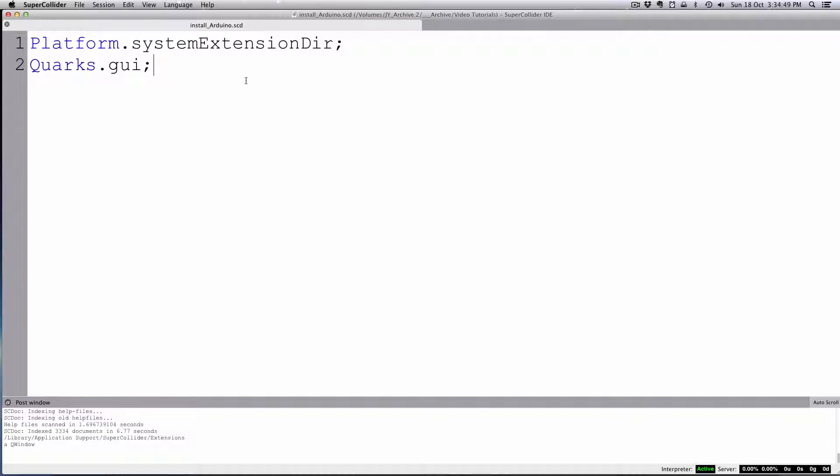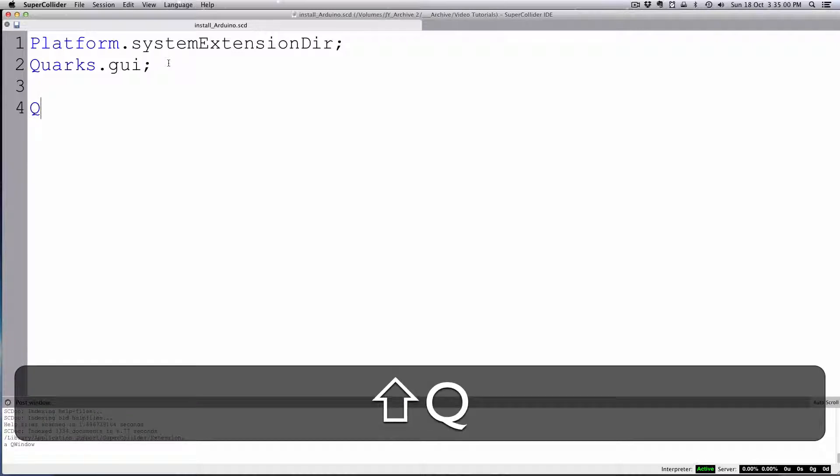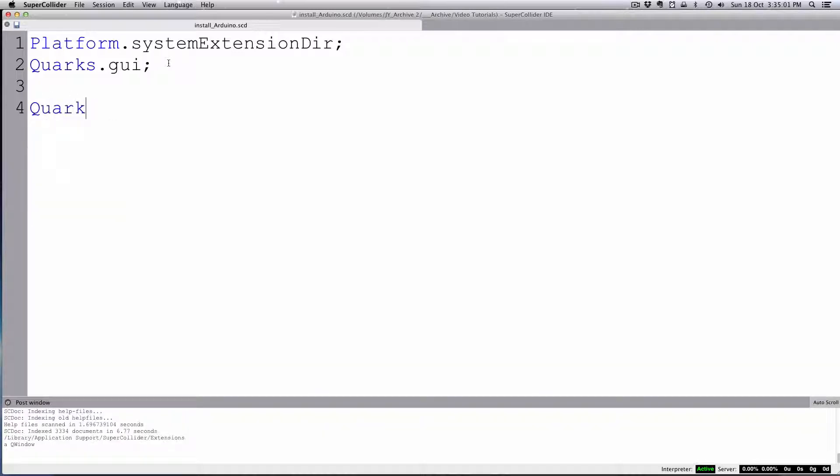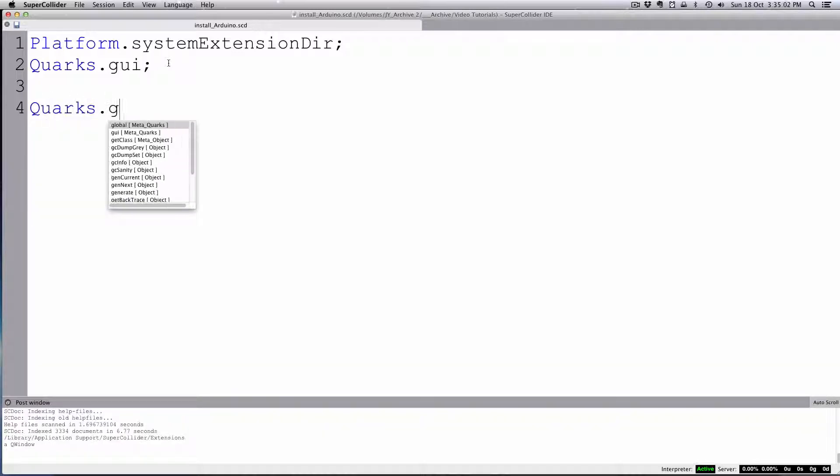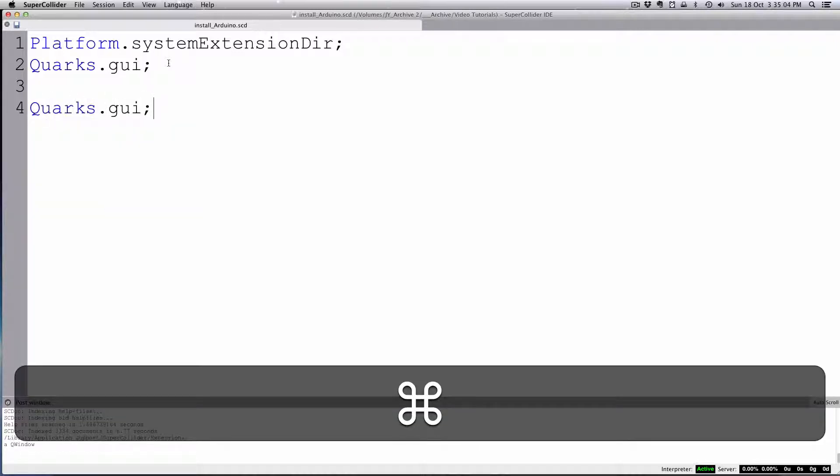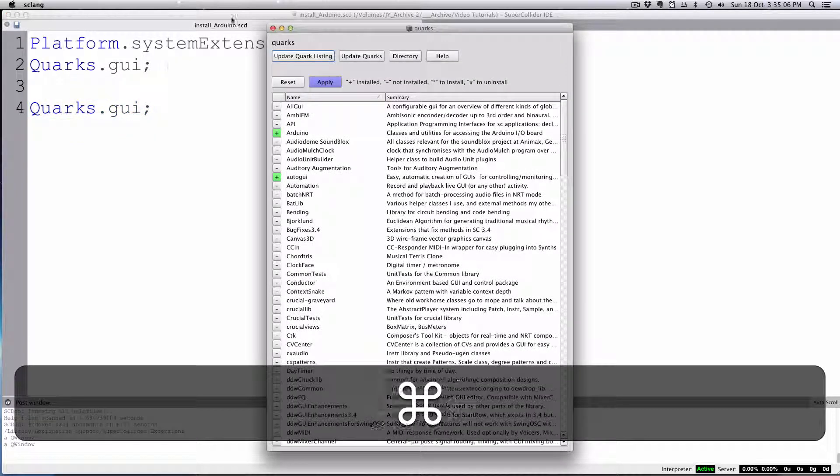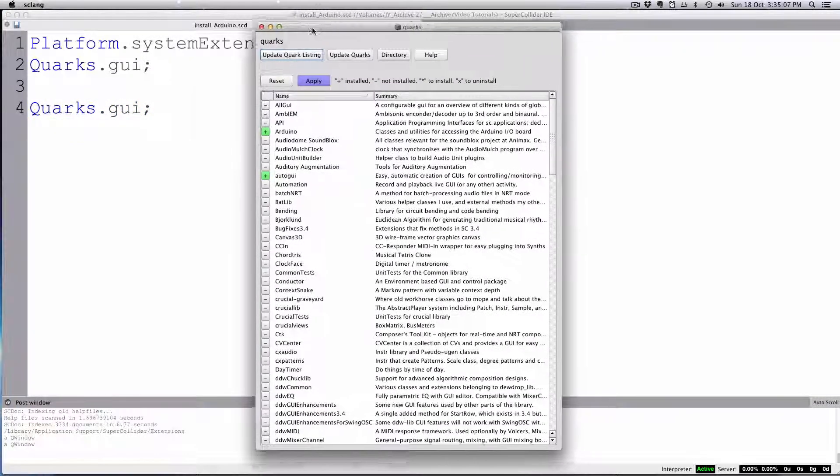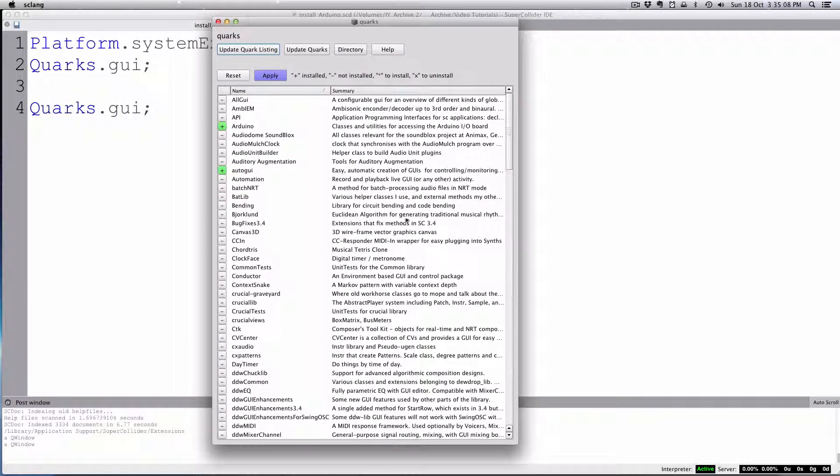Probably the easiest way to install the Arduino is to go through the quarks system. There's a number of ways to access the quarks system. If you just type quarks.gui and evaluate that with command return, you get this nice GUI.